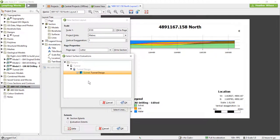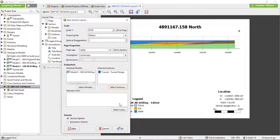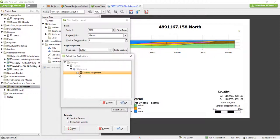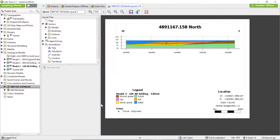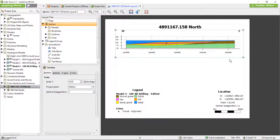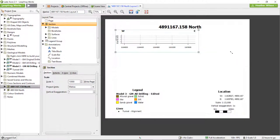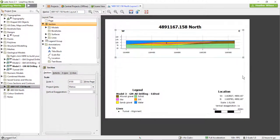Click Select Surfaces and select the tunnel design, and click Select Lines and select the tunnel alignment. Once selected, the models, surfaces, and lines will be displayed on the cross-section in the background. This section layout editor is intuitive to use. To change the size of an object in the section, click on it once and use the toggles on the corners to change the size. The scale will be automatically adjusted to match.